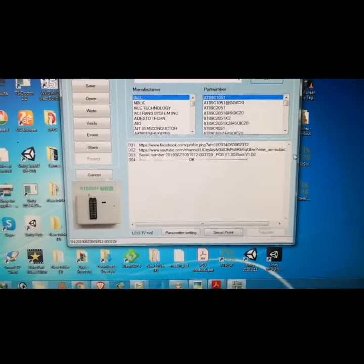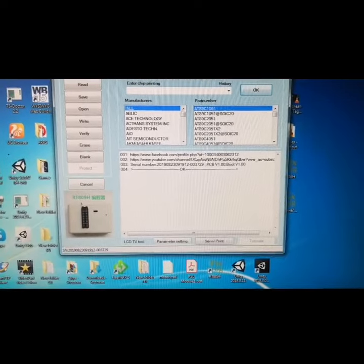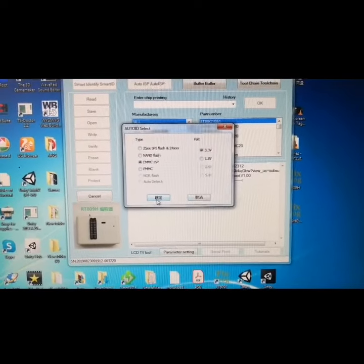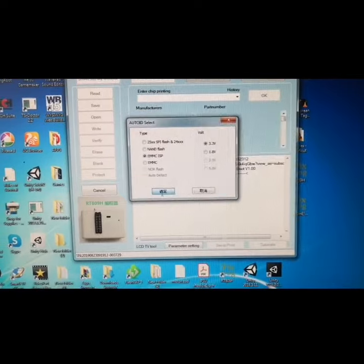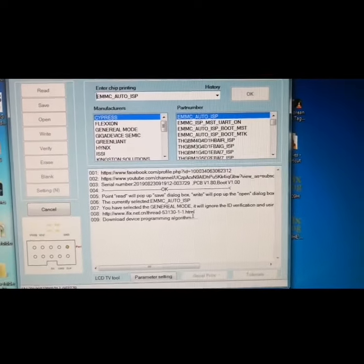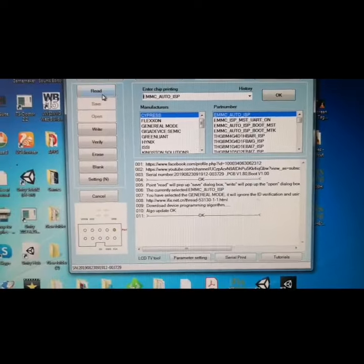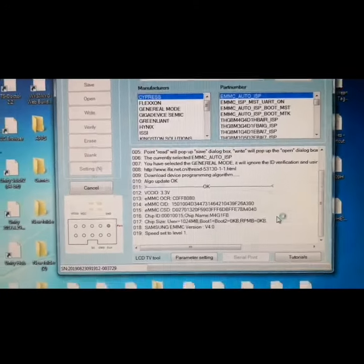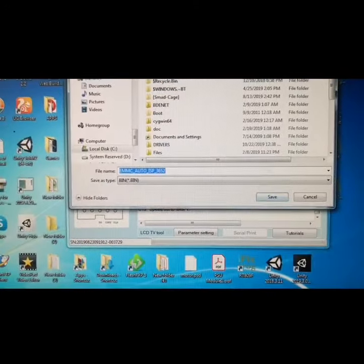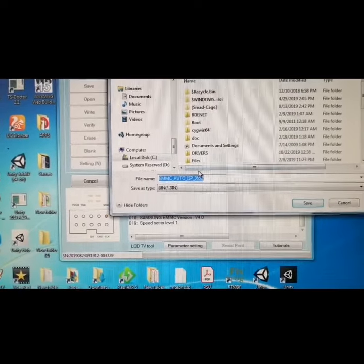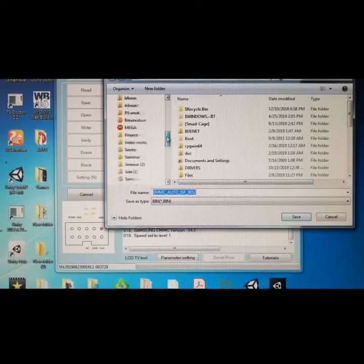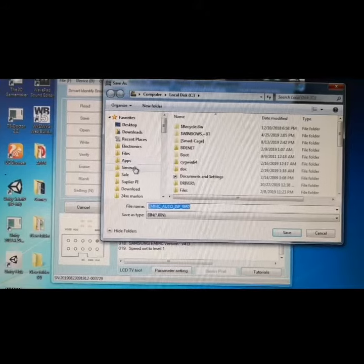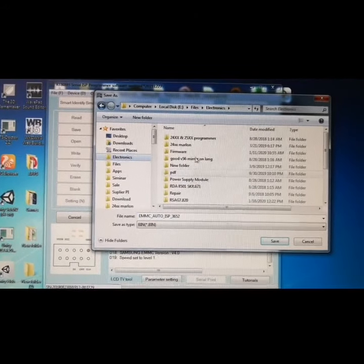Open the RT809H software, click Smart Identify, then click this. Then click Read. As you can see, it identifies. Okay, let's find my software or where to put the firmware.